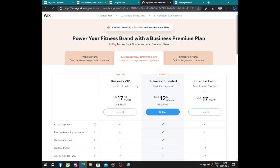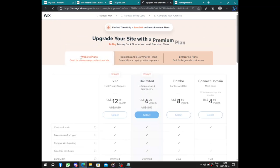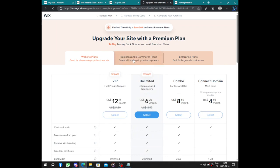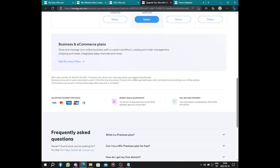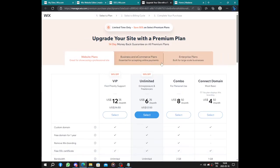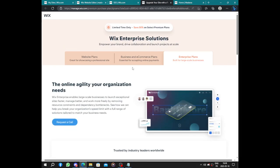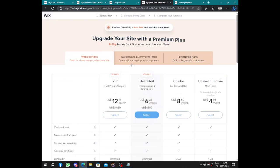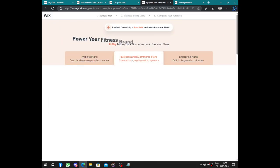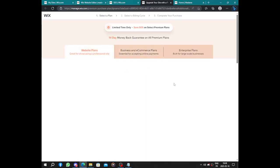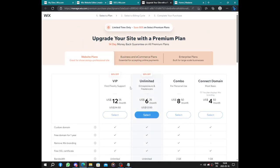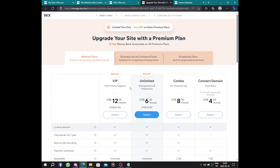To upgrade your account you just need to pay. Here we have business VIP, unlimited, business basic account. We have the website plans. They have 50% off I think for the first month, and we have the enterprise plan you should contact them.